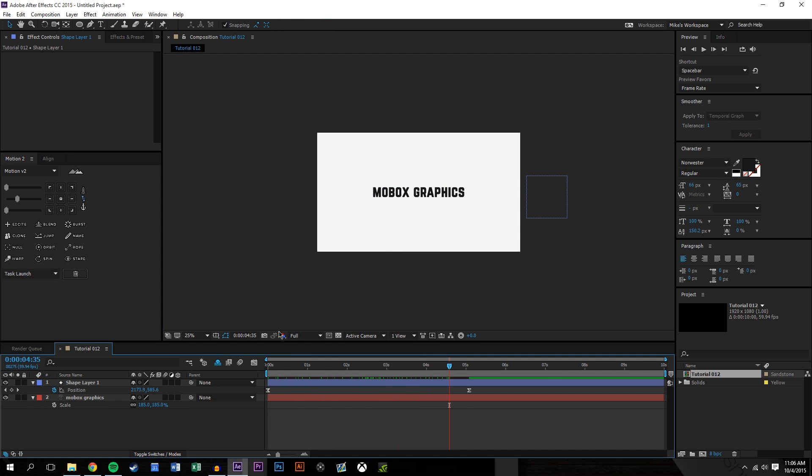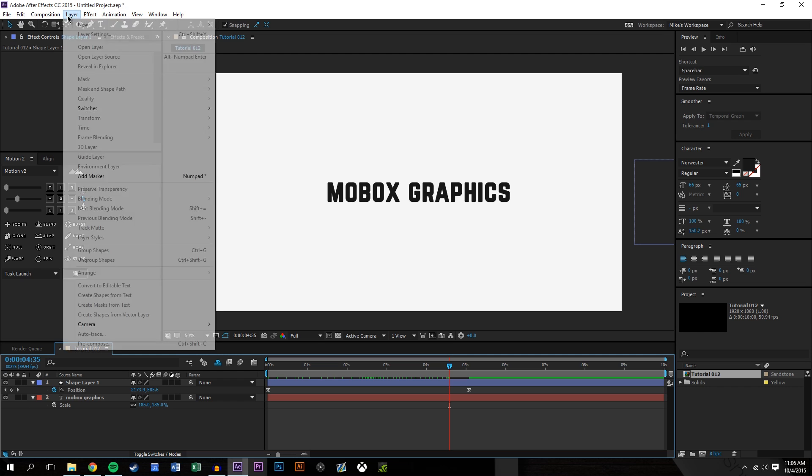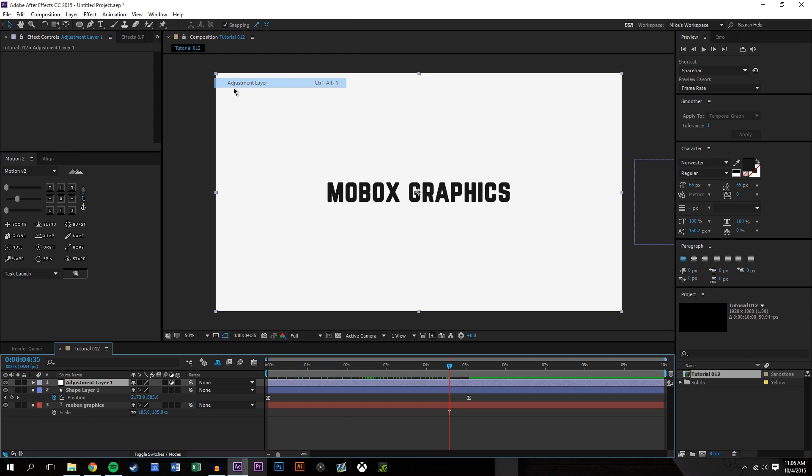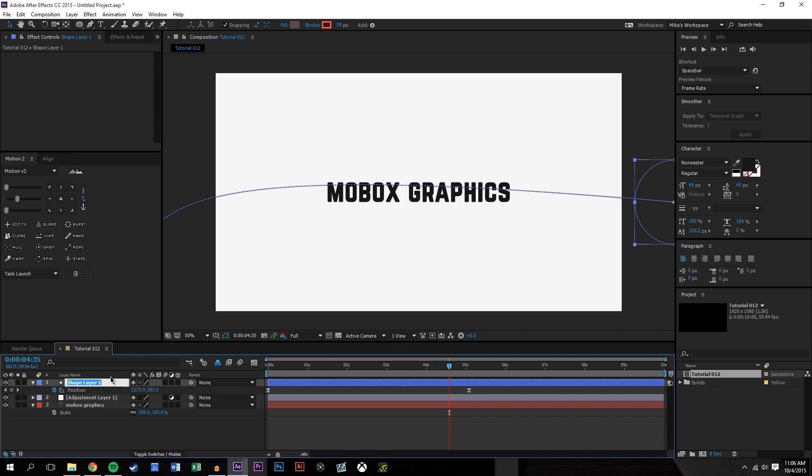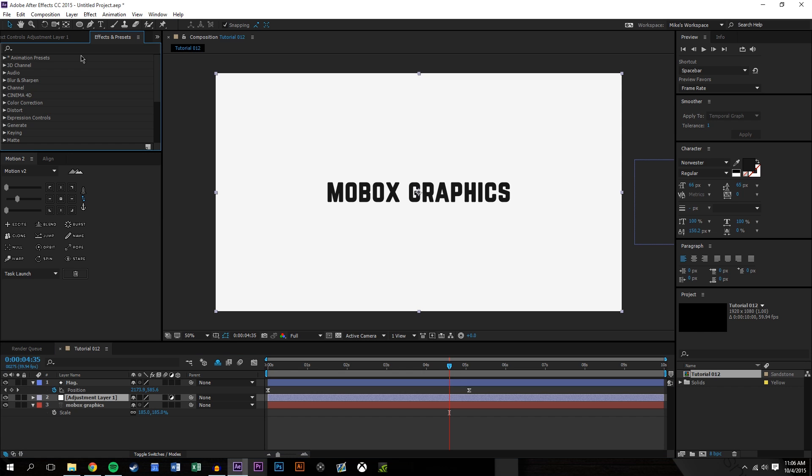So now what we're going to do is we're going to put an adjustment layer. Layer, new adjustment layer. And we're going to put it beneath the shape layer which I'm going to rename to mag. That's the magnifying glass. So now for this adjustment layer what I want to do is I want to search for two different effects.